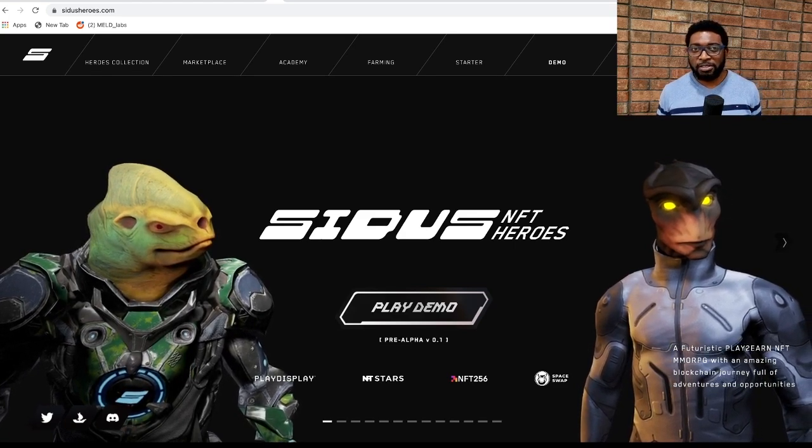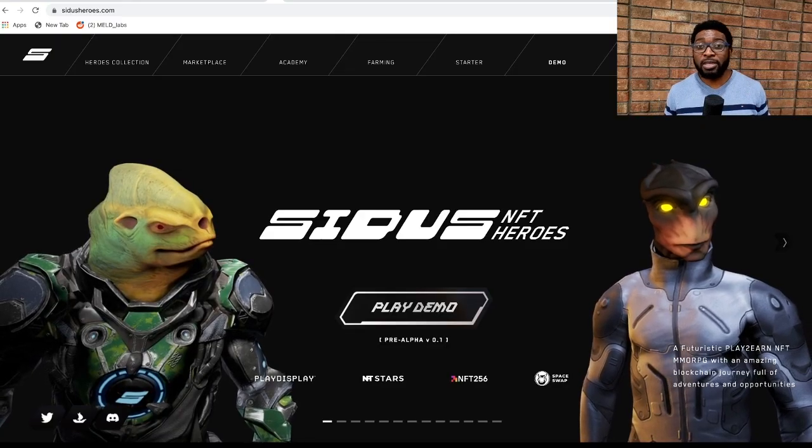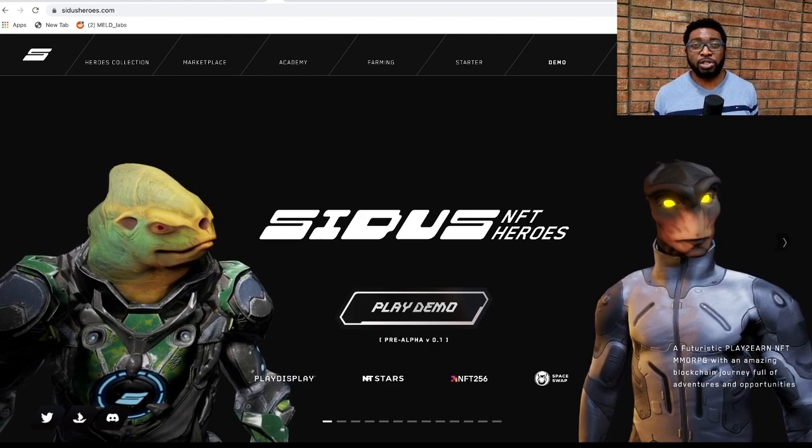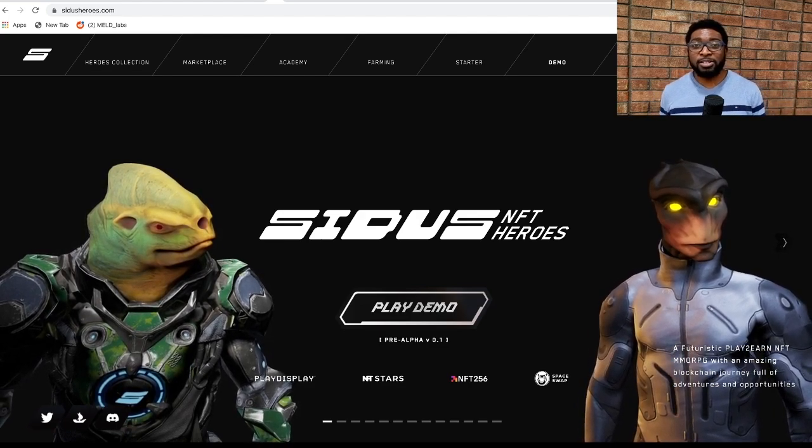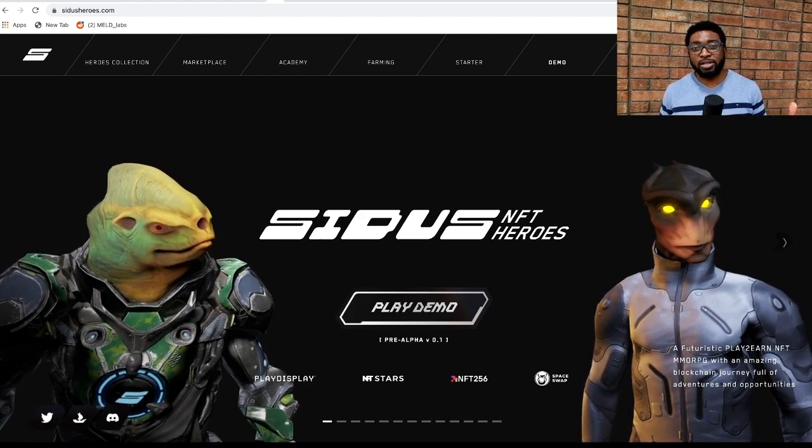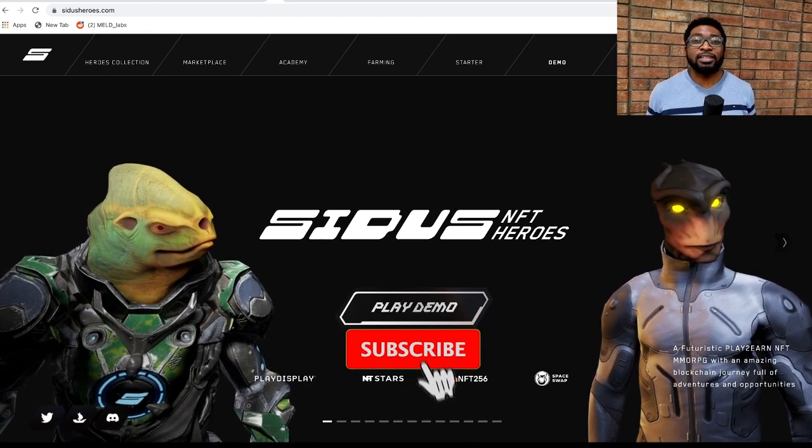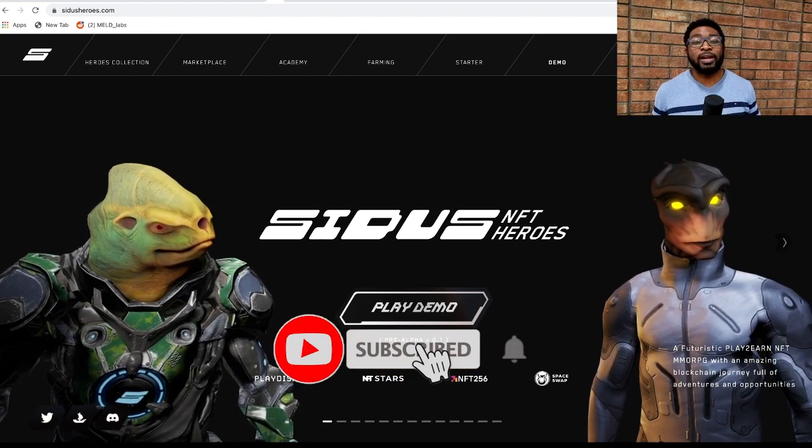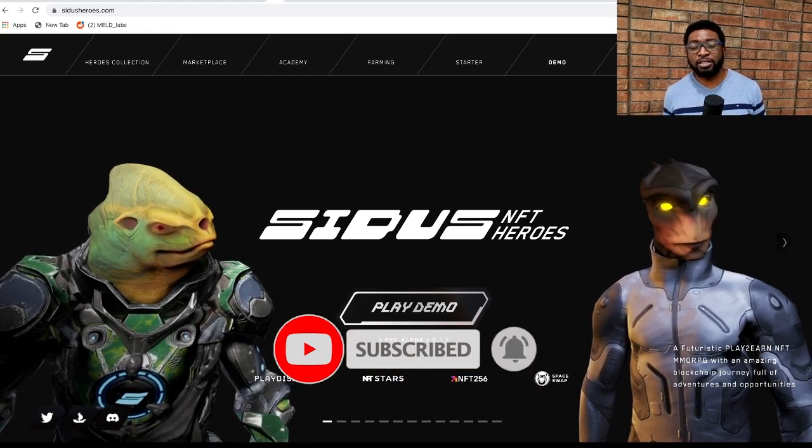As always, I'm not a financial advisor so please do your own research before making any investment decisions. If you're new to this platform, you're welcome here. We talk about new projects before they go mainstream. If that's of interest to you, a sub would be appreciated because that's the only way I get compensated right now to bring these projects to your attention.